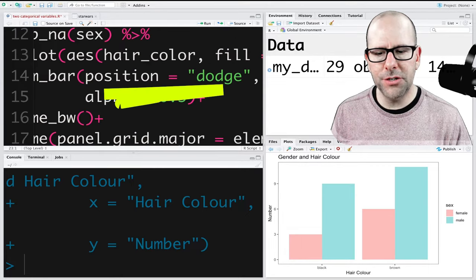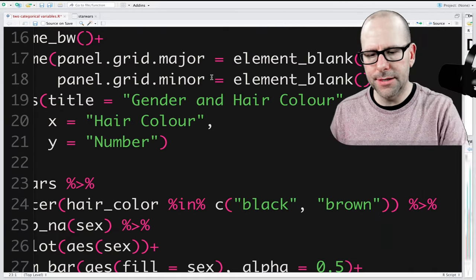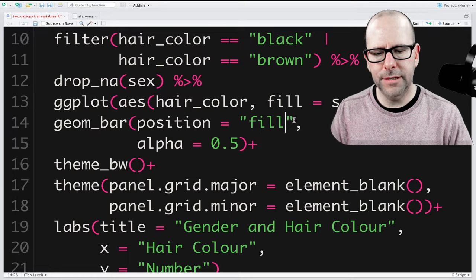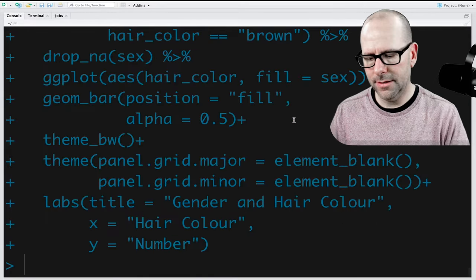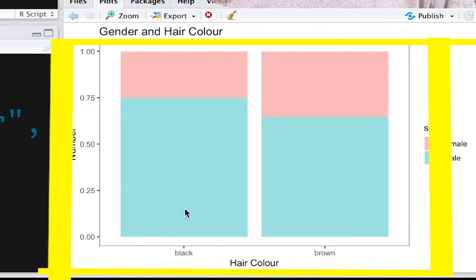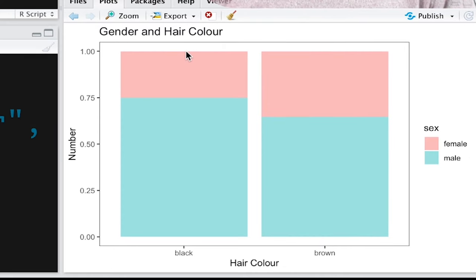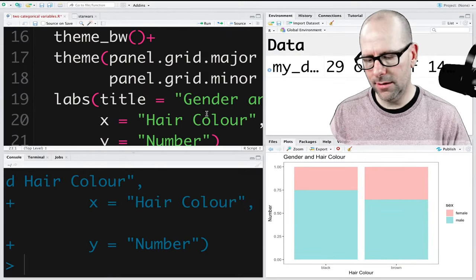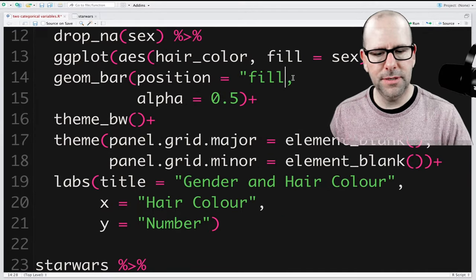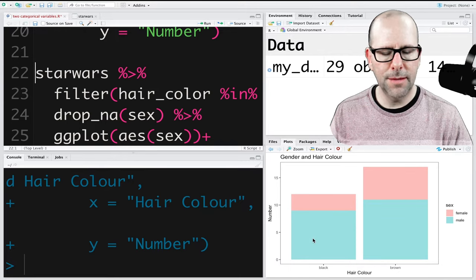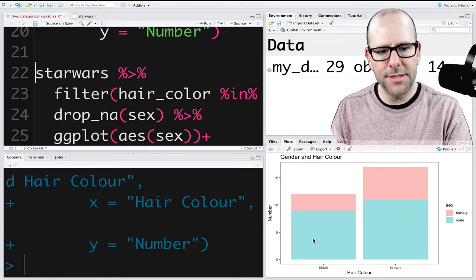If instead of position = 'dodge' we use position = 'fill', both bars go all the way to the top — showing proportions up to 100%. This lets us see what proportion of characters with black or brown hair are male or female. And if we leave the position argument out entirely, the bars stack on top of each other — not next to each other like dodge, and not normalized to 100% like fill.